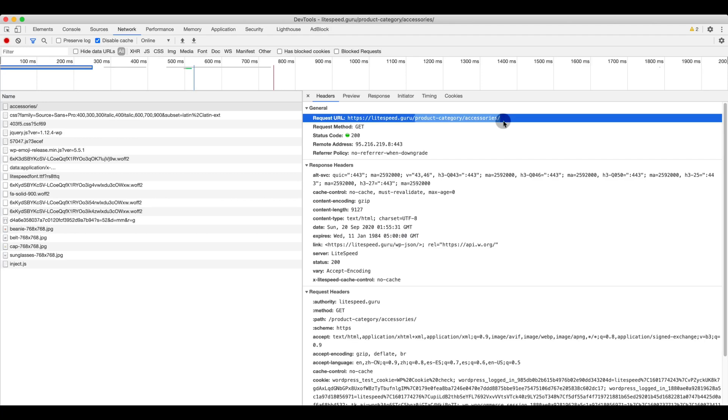Because all pages still show no cache, we only have to check the debug log for one page. In this example, we will look at the accessories page.